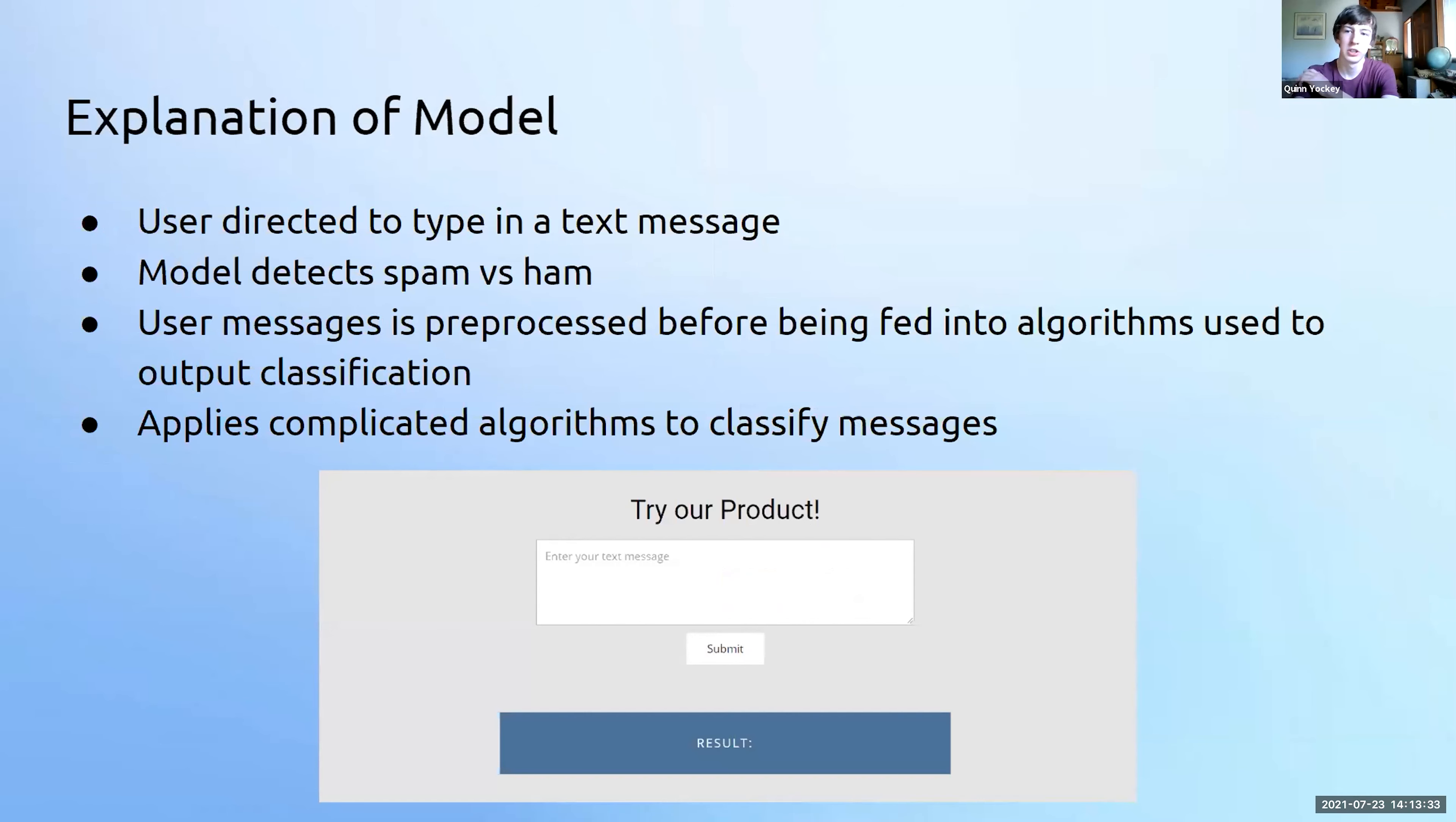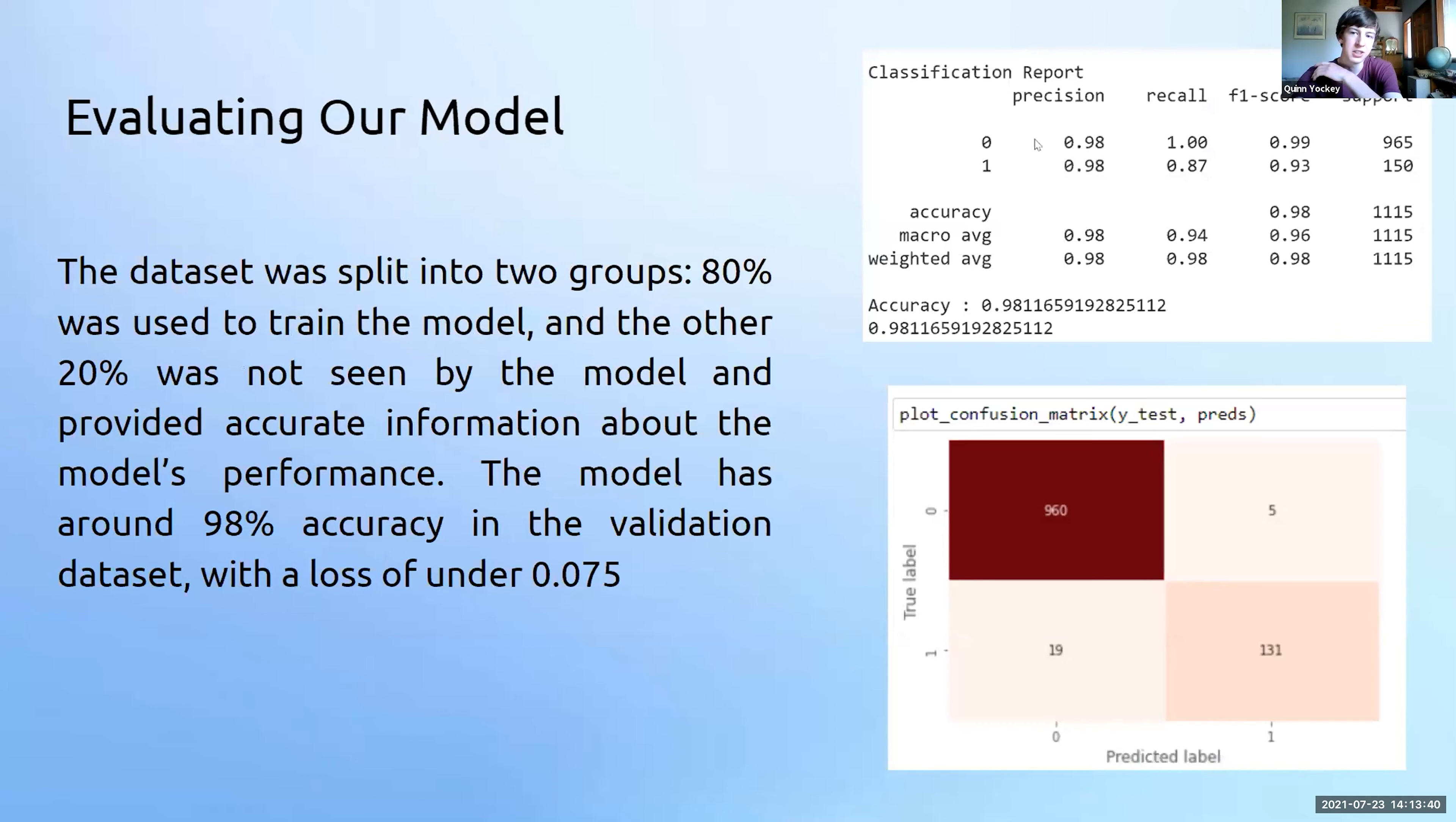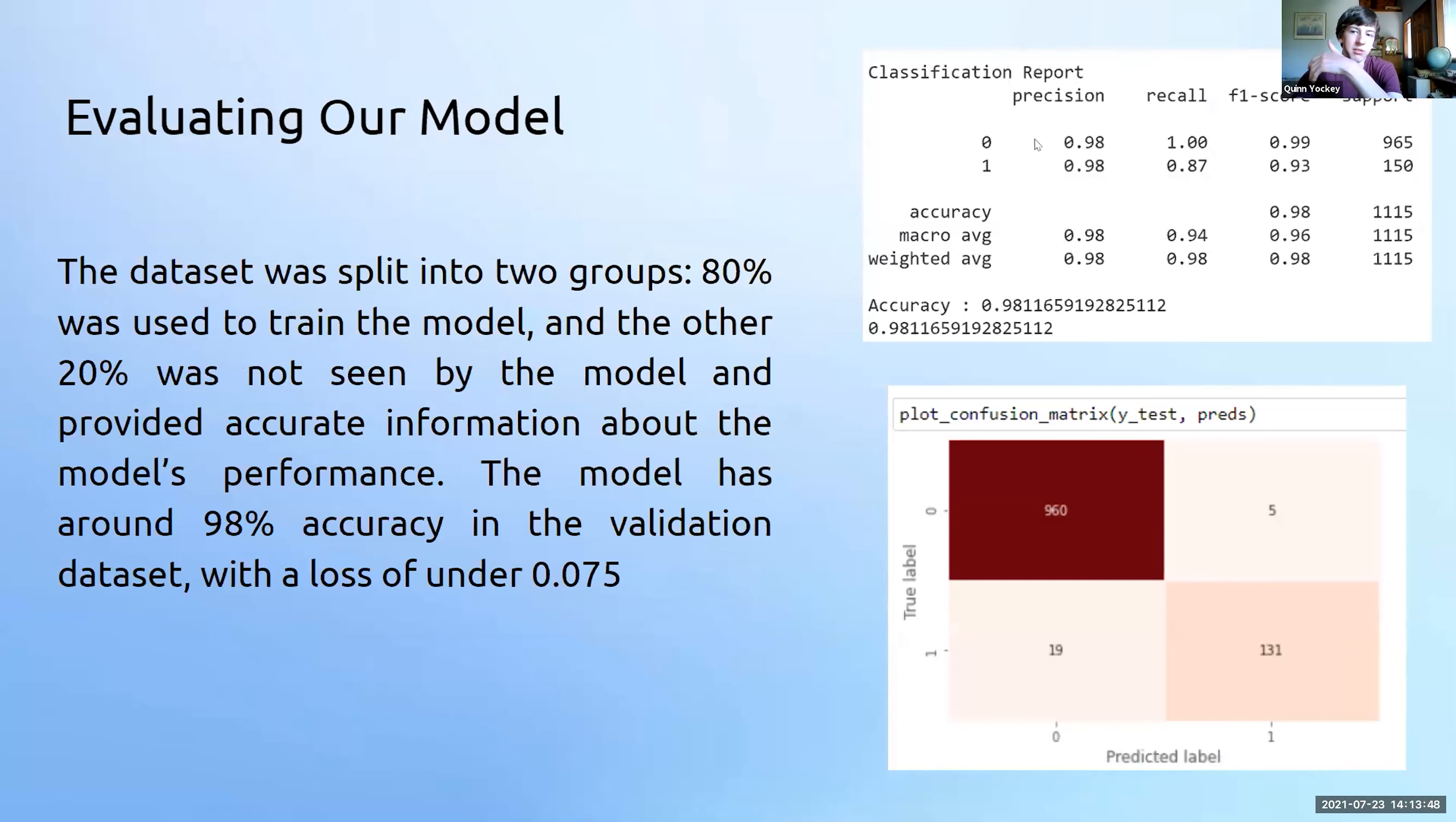The model was only trained on 80% of the data and the other 20% was used to test how well the model was performing. Our model has an accuracy of 98%, which is the percentage of messages it identifies correctly, and has a loss of under 0.075, which is how far it is away from being perfect. Which is a pretty respectable score.